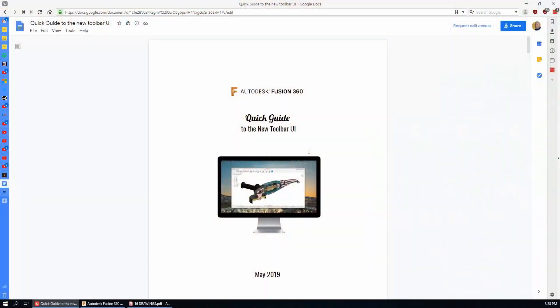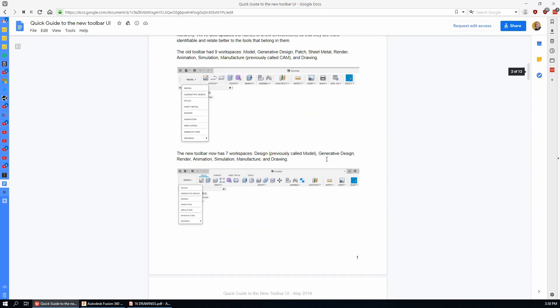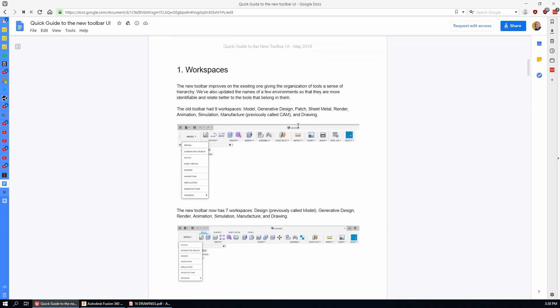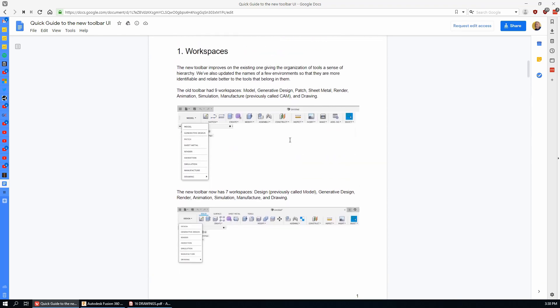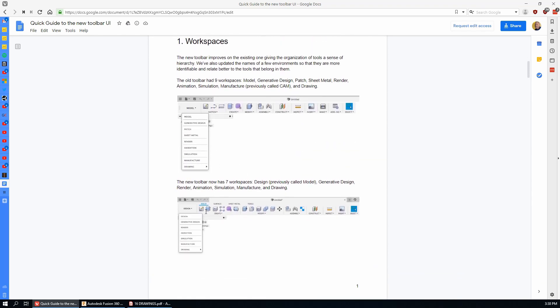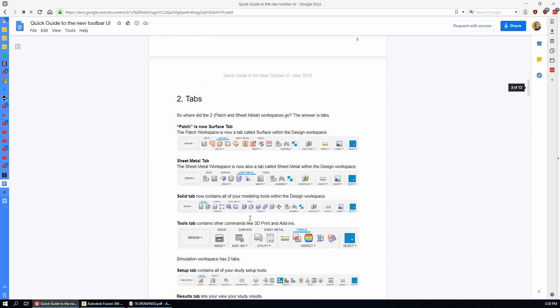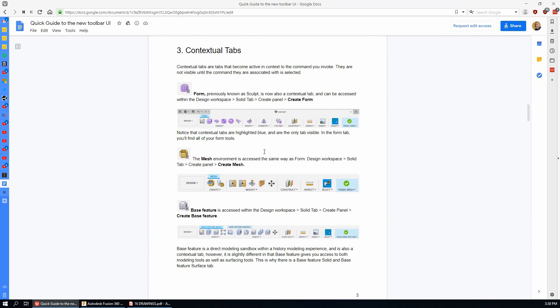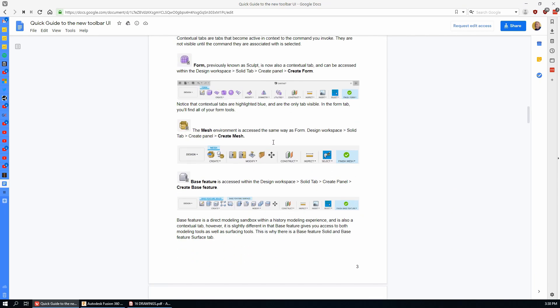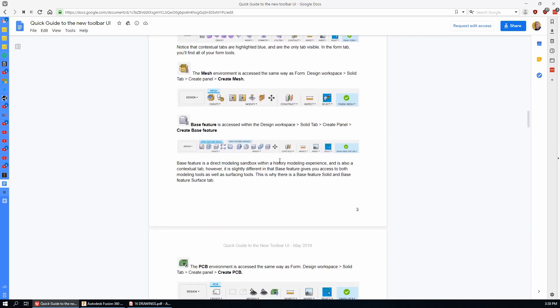They did actually release a white paper showing you how the user interface has changed and here it is. Let's look through this briefly. It's 11 pages long and most of it doesn't have anything to do with the 16 basic tutorials that we're working on. You can see the old one and the new one here on page number two. Just a few tools in the upper left are what we're going to be focusing on. There's a lot here that is for the whole program which we don't use at this stage of just learning the basics.